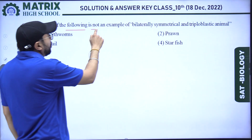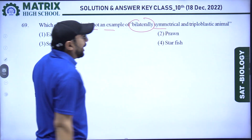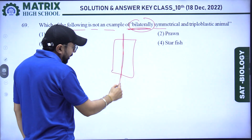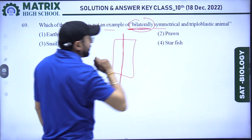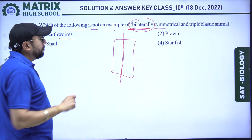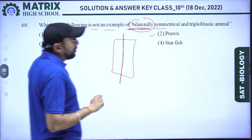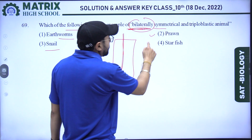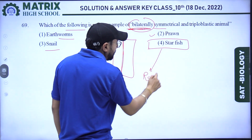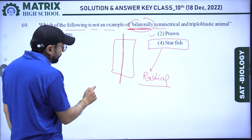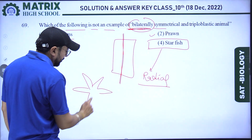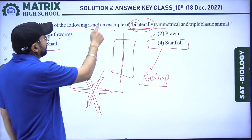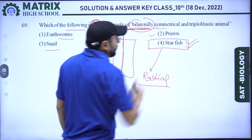Next question: which of the following is not an example of a bilateral symmetrical and triploblastic animal? Bilateral means divided into two equal halves along an axis. Earthworm is bilateral and triploblastic; prawn (arthropoda) is bilateral and triploblastic; snail is also bilateral and triploblastic. But starfish shows radial symmetry — it can be cut in many planes. So starfish is the right answer as it is not bilateral.